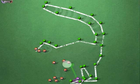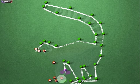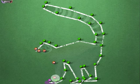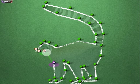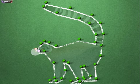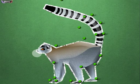29, 30, 31, 32, 33, 34, 35, 36, 37, 38, 39. It's a lemur.